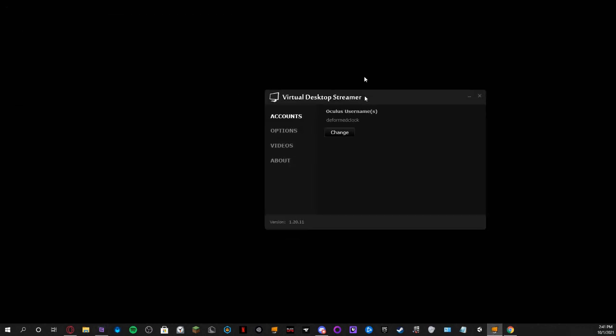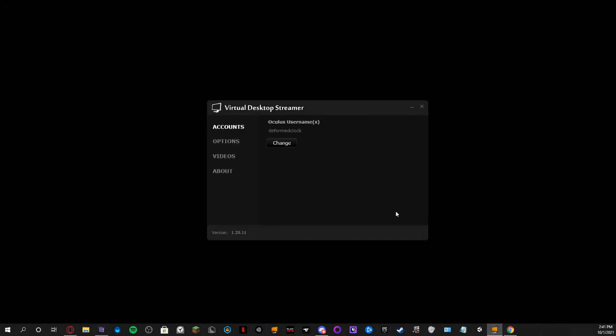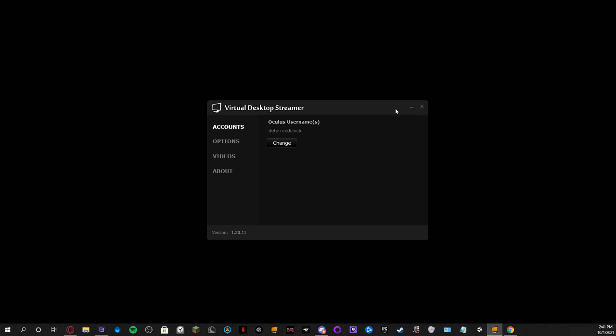I'm on my second monitor because I don't need my first one. What you want to do is get the Virtual Desktop Streamer if you're using an Oculus Quest. If you're using a Rift S or any PC VR headset, you'd probably already know how, but this is for Quest users only.